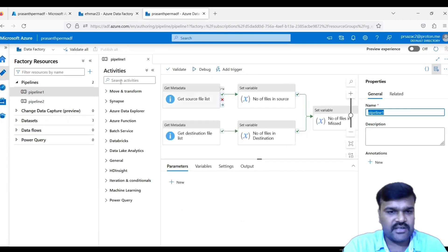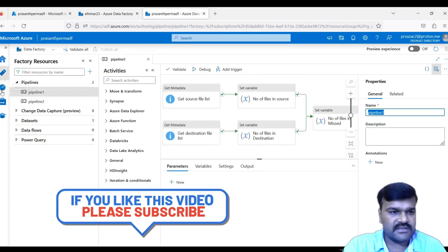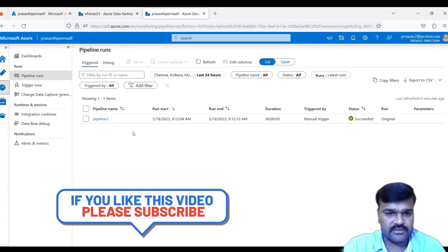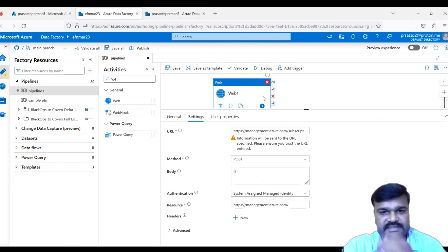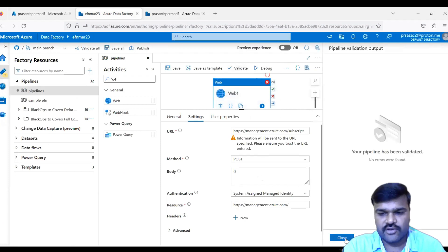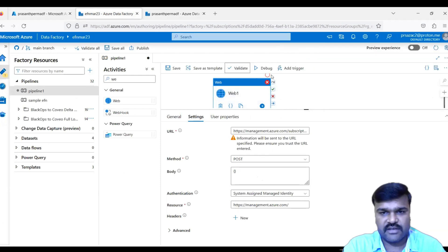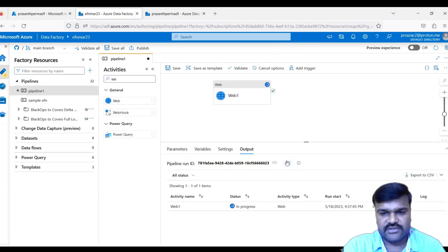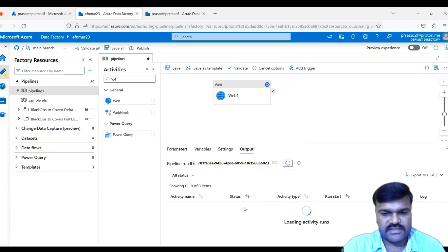Check the Monitor section — Pipeline One in prasant_per_madf has not been triggered yet. Now click Validate on our calling pipeline — no errors. Click Debug. The pipeline shows as 'In Progress'.